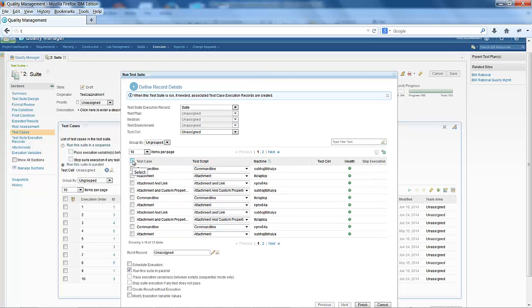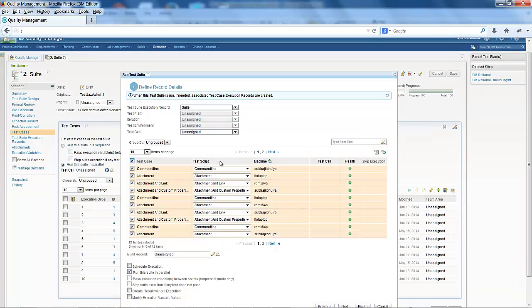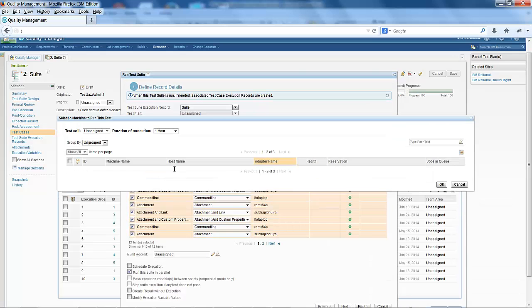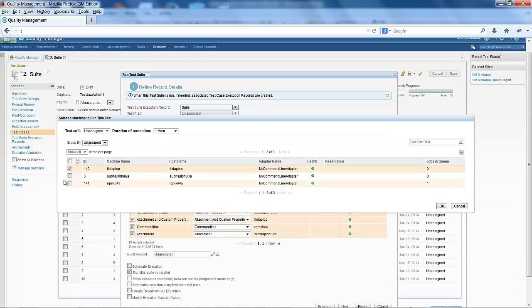If you want to run all the steps of a test suite on a single machine, you need to select all the test cases, then change the machine and select the machine on which you want to run the test.